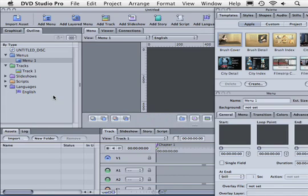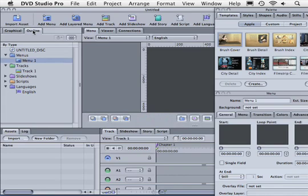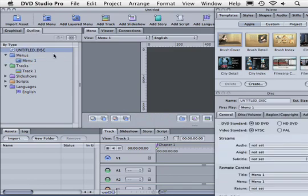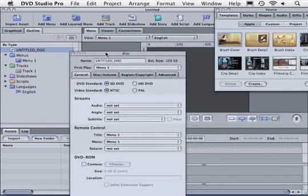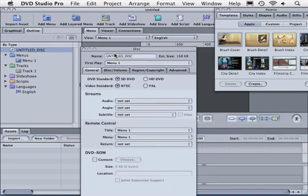Okay the first step to create the simple HD DVD is let's go over here and if we're not on the outline view already let's go ahead and click on outline view and let's choose the untitled disc. Notice that when we choose the untitled disc it opens up the inspector.